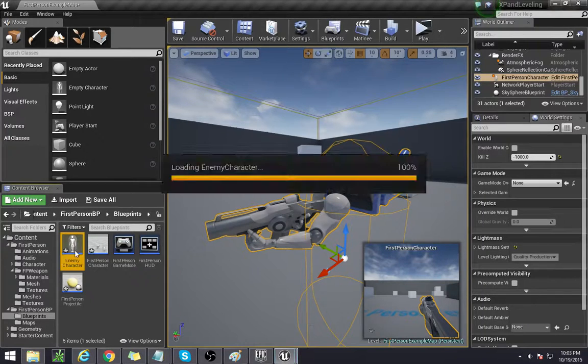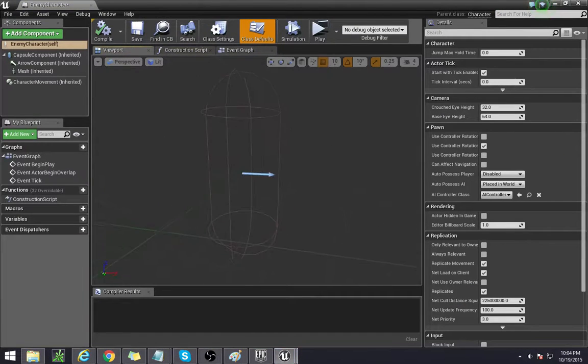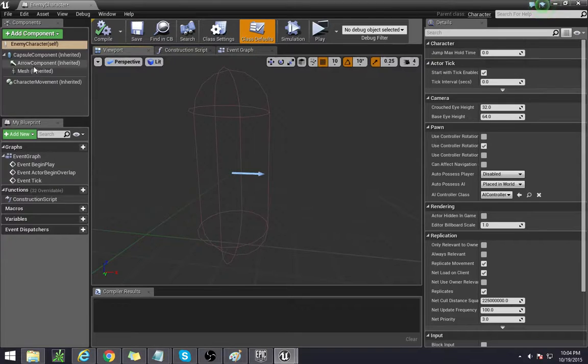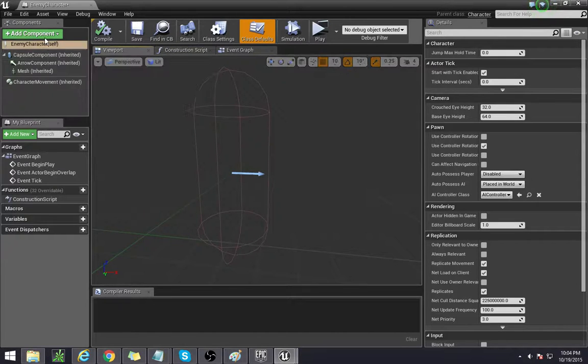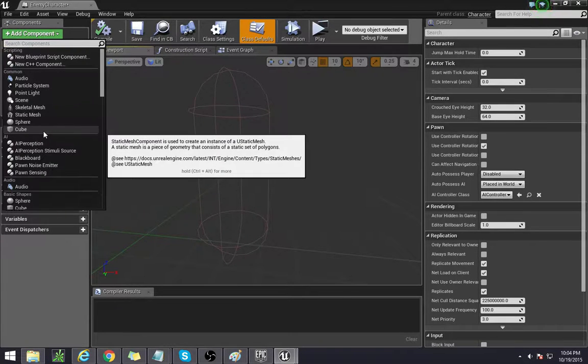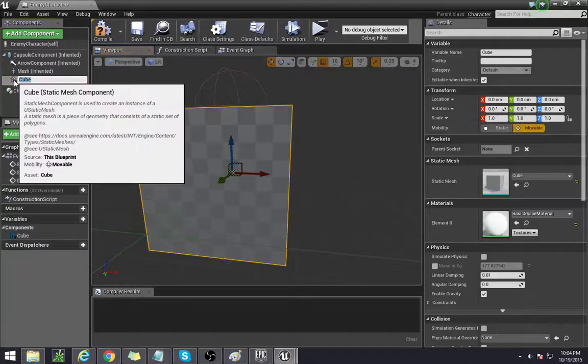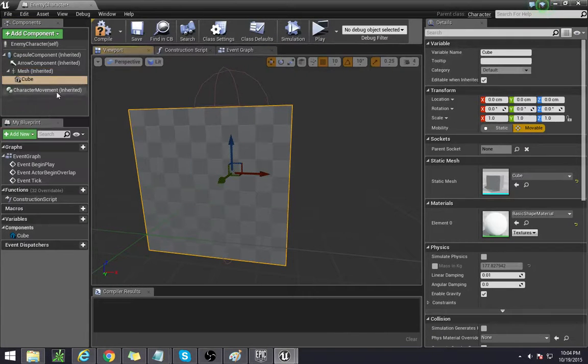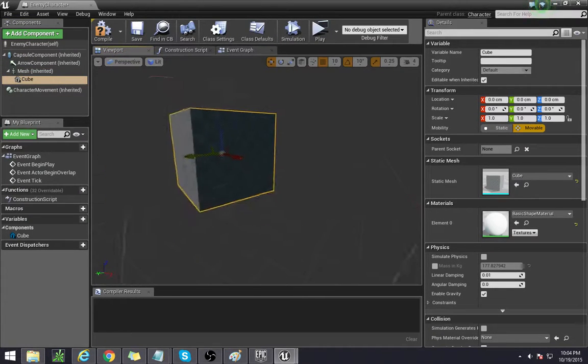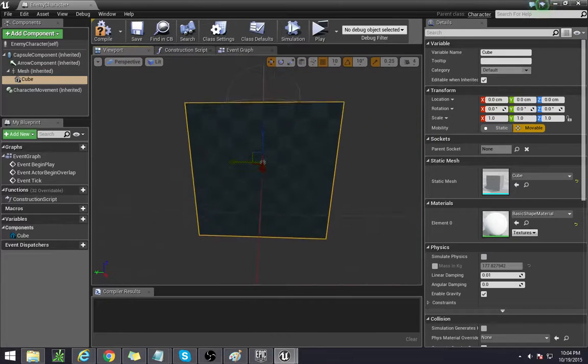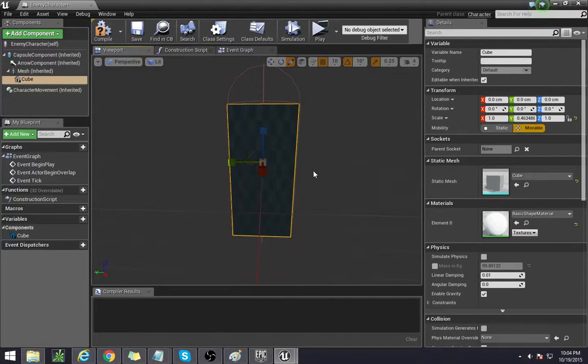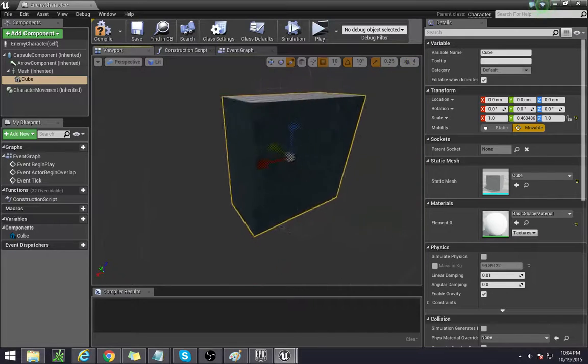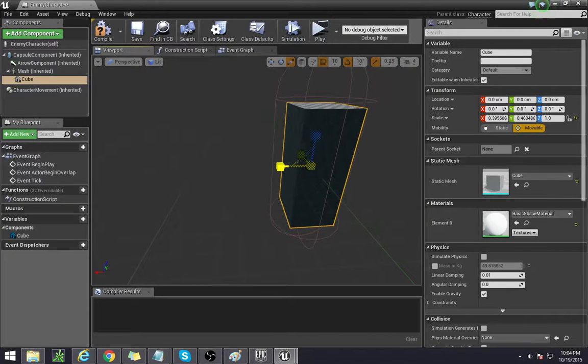Now this enemy character, we're going to be just adding a cube component, attaching it to the mesh, and this is going to serve as like a temporary body. This is that little cube enemy that I showed in the intro, this is how I made them.